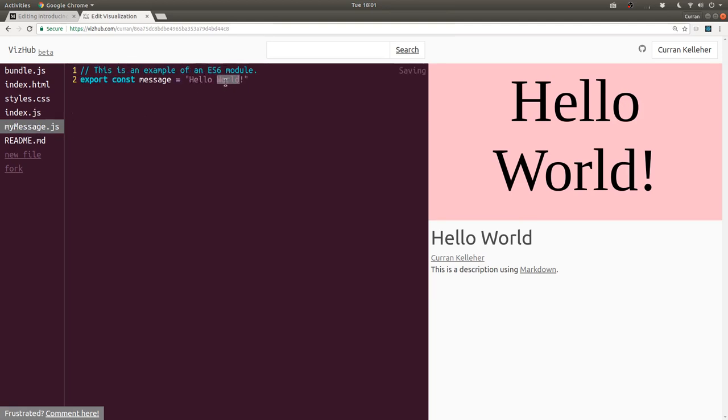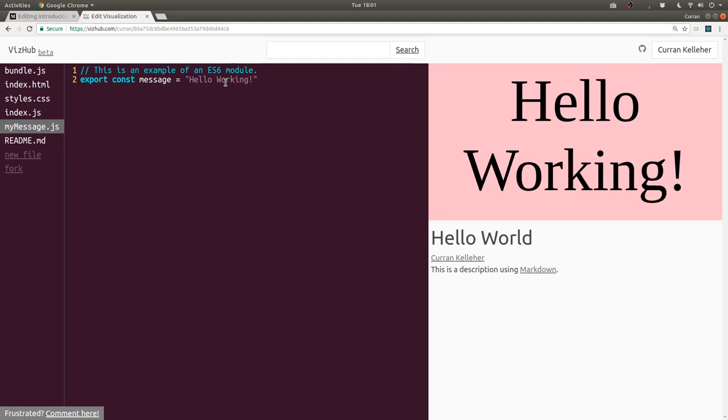And let's check. Does it work? Hello? Yeah, it's working. Great.